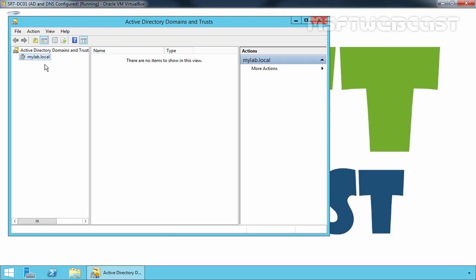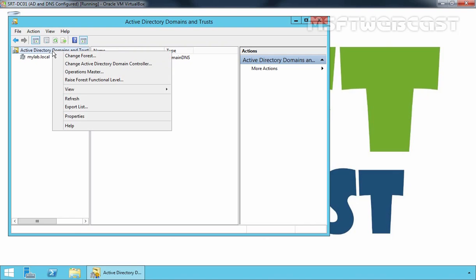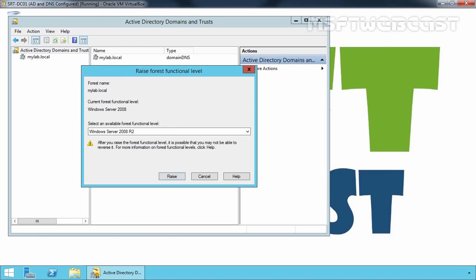On this console, this is our domain. Select Active Directory Domains and Trusts, right-click on it, and select Raise Forest Functional Level. From here, you can see the current forest functional level is Windows Server 2008 for our forest mylab.local.